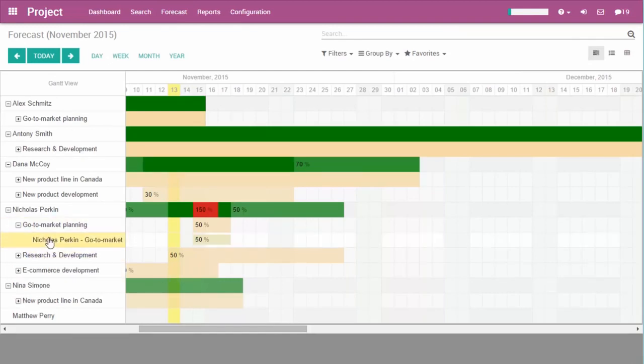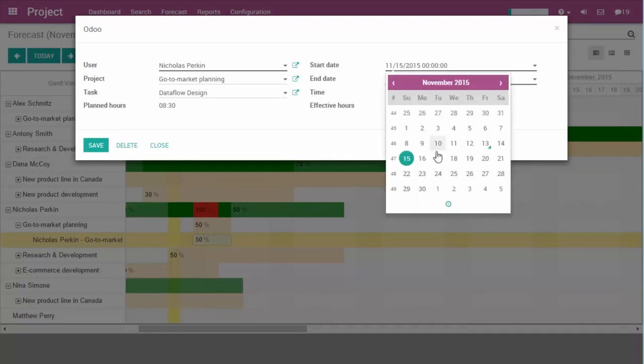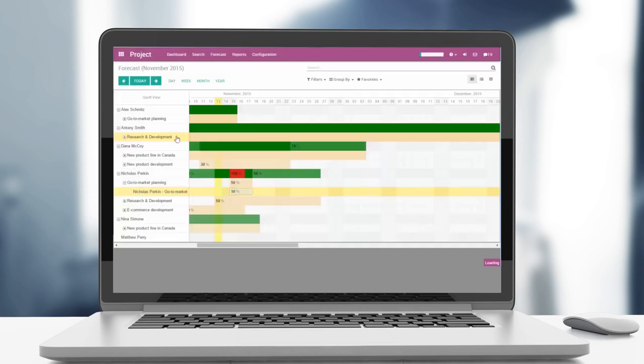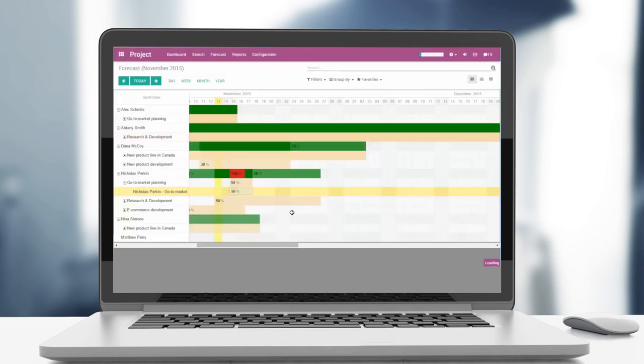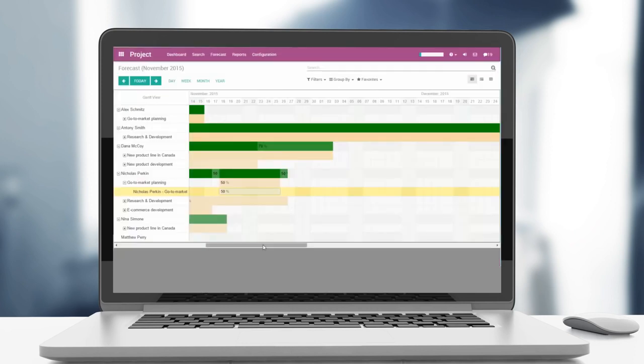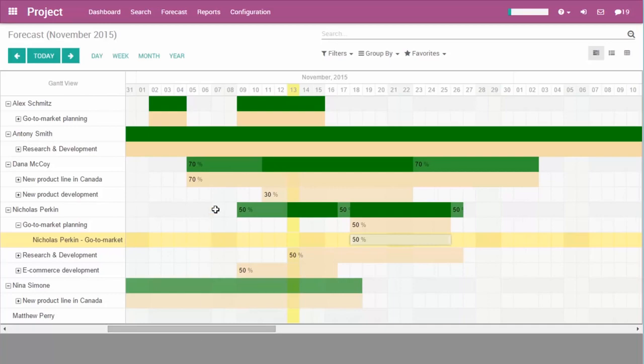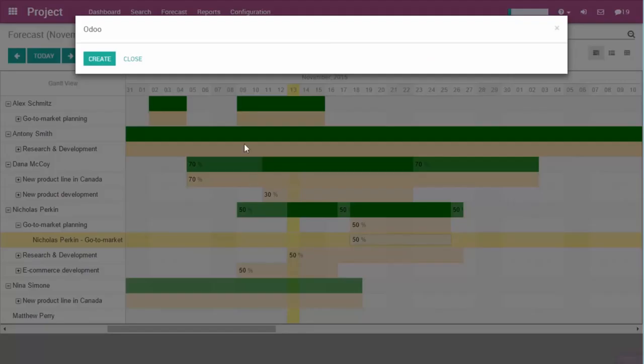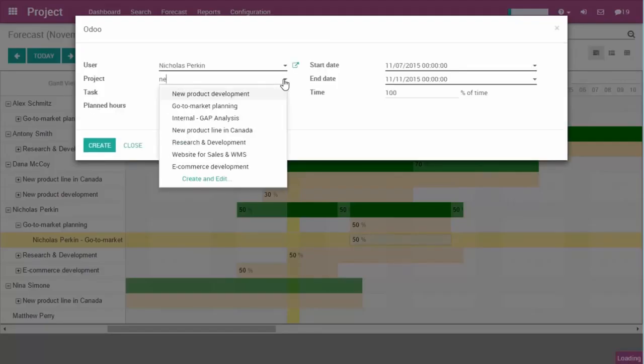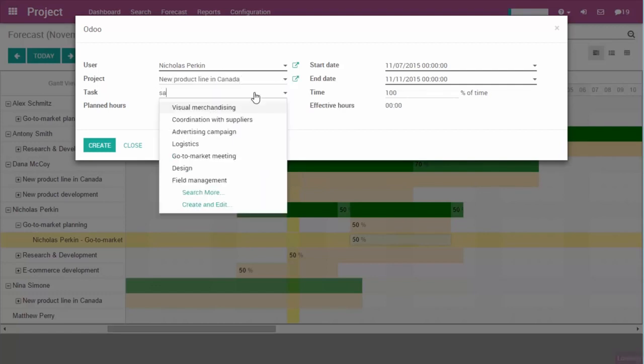Another great feature in Odoo projects is the forecast tool. When it is activated, I can plan resources per project and the workload. Therefore, the time allocation for other projects is much easier. For this project, I have to train members of the sales team. It will require 50% of my time until the end of the week.